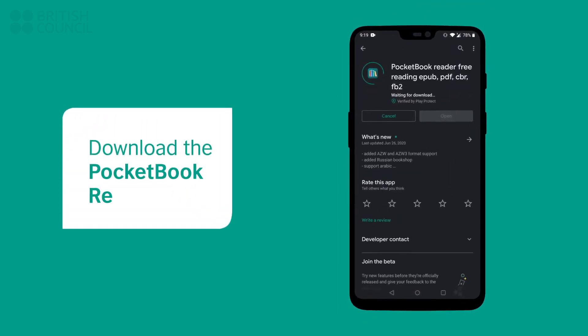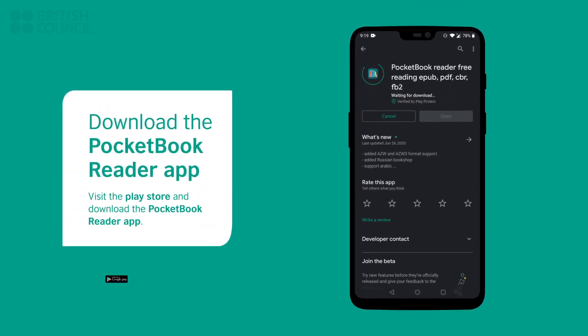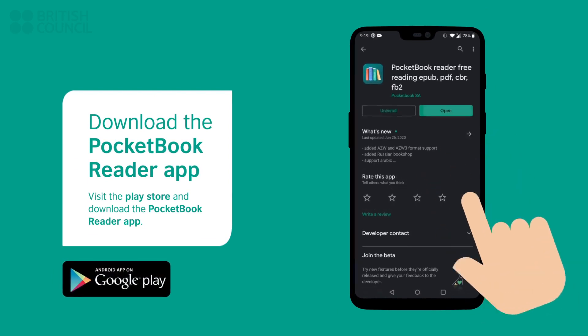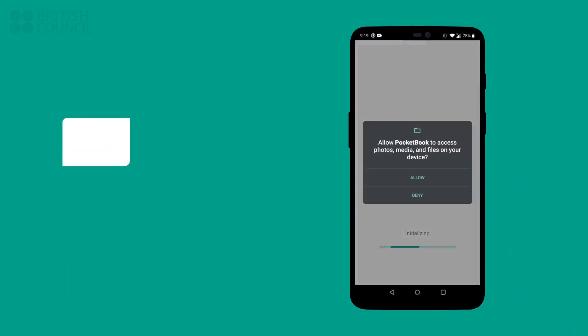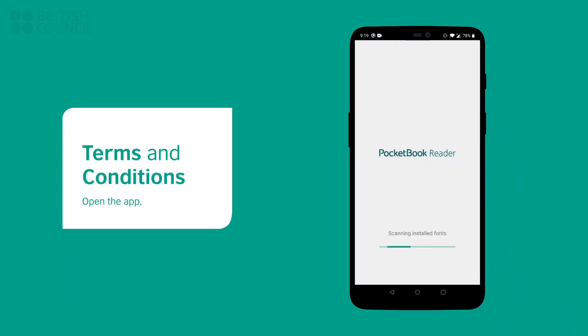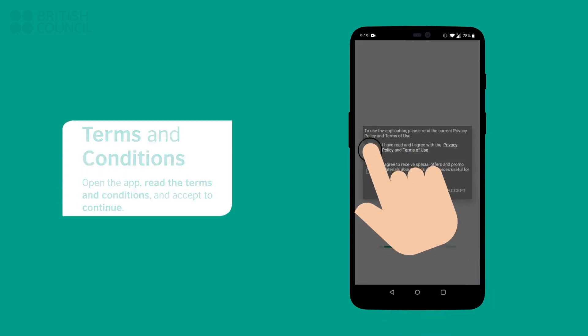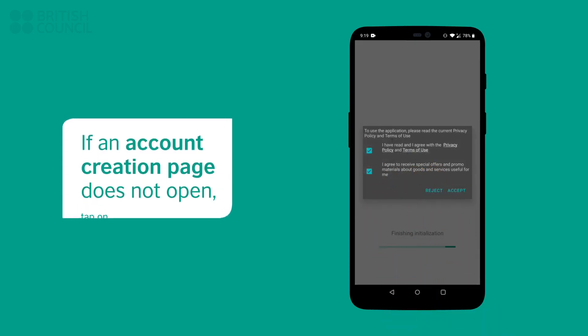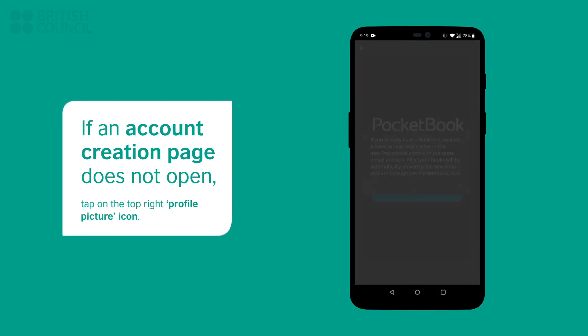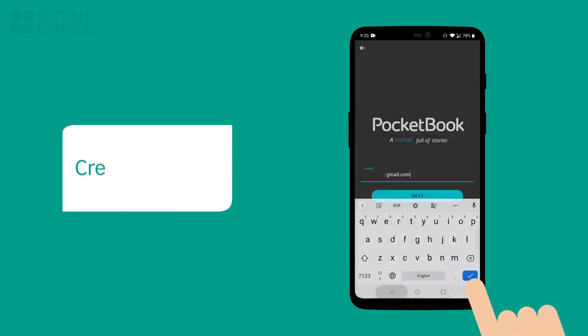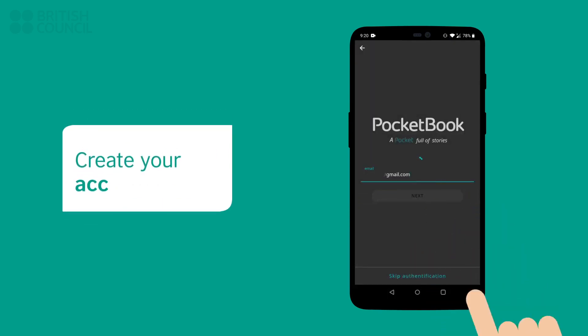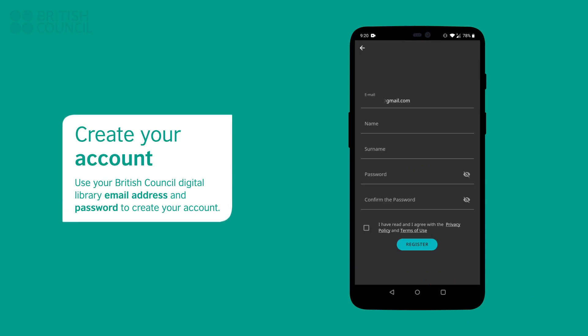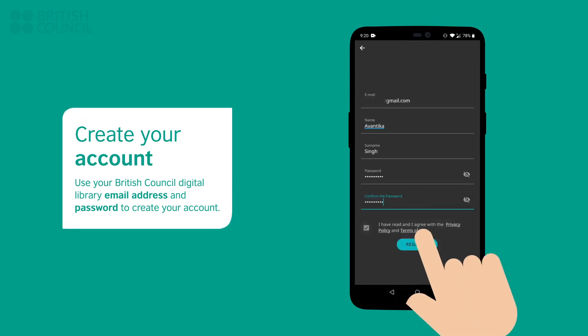Open the app store and download the PocketBook reader app. Launch the app, read through the terms and conditions, and then tap on accept to continue. An account creation screen will appear. If you don't get this screen, then tap on the profile picture icon. We recommend that you use the same email address of your British Council digital library to create your account.